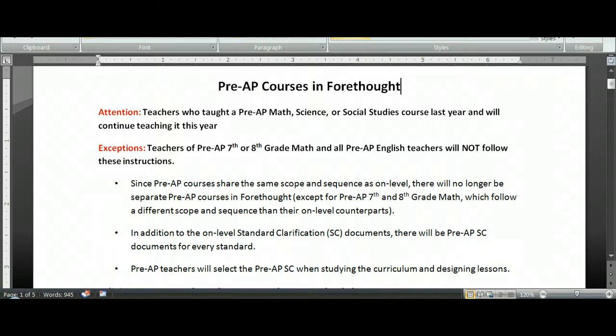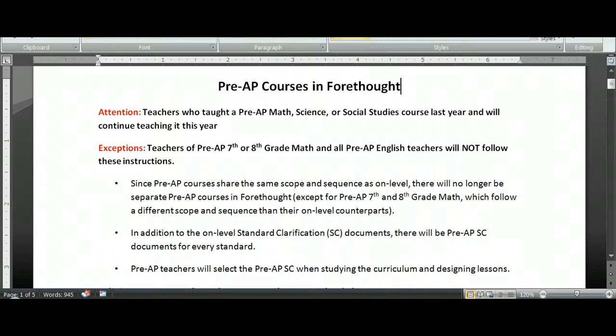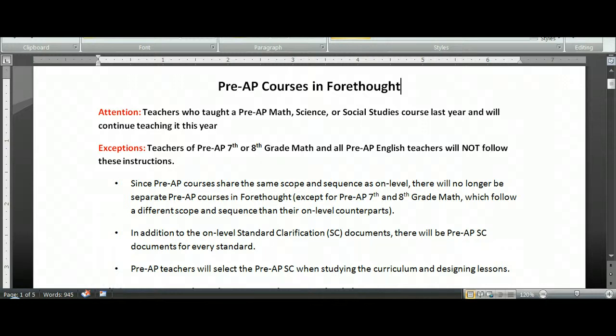So a little bit of background. Since our Pre-AP courses have always shared the same scope and sequence as on-level, there will no longer be a need to have two separate courses in Forethought. Instead, you will pull up a unit and see your standards, and each standard will have its standard clarification as well as the Pre-AP standard clarification document. That is the meat of our curriculum. So we are combining everything into one course to make it easier for you to use and to make it where more resources can get added for you.